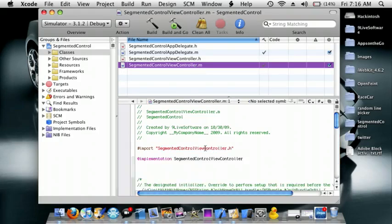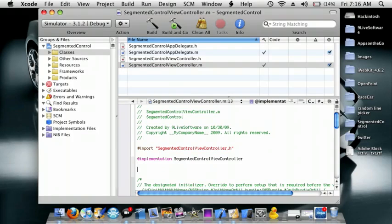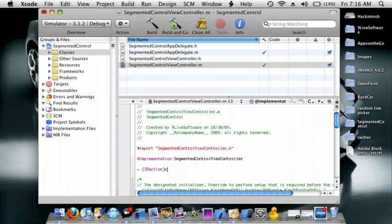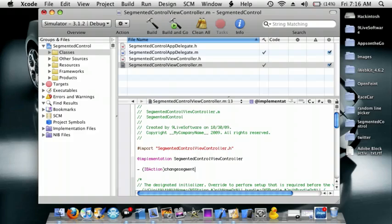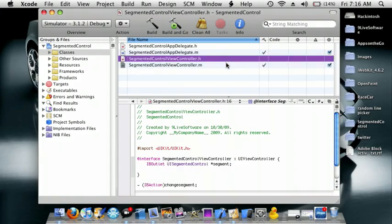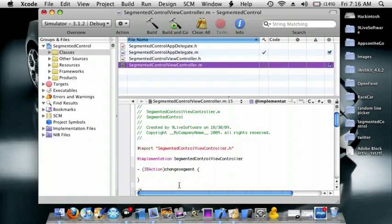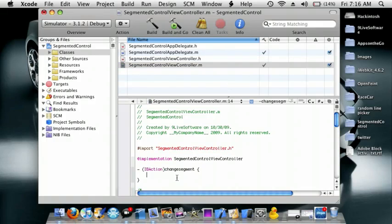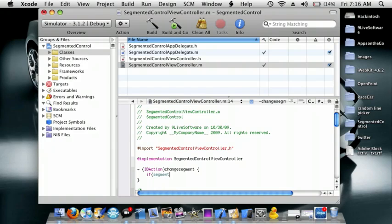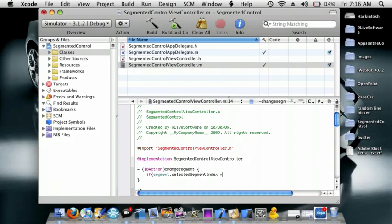And do IBAction ChangeSegment. That's what I called it. Now in between here, we're going to do some if statements. So if Segment.segmentedIndex space equals double equals zero.